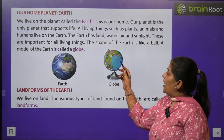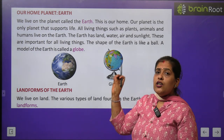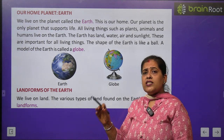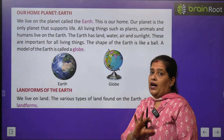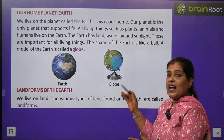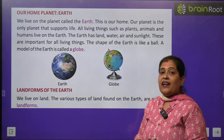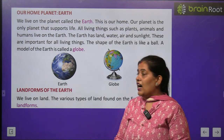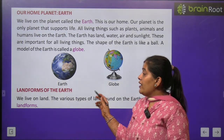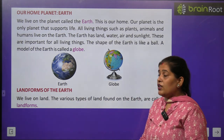In the globe, every state, country, seas, and oceans — all are seen. What is our Earth? Our Earth is a globe. Now we will learn about the landforms of the Earth.